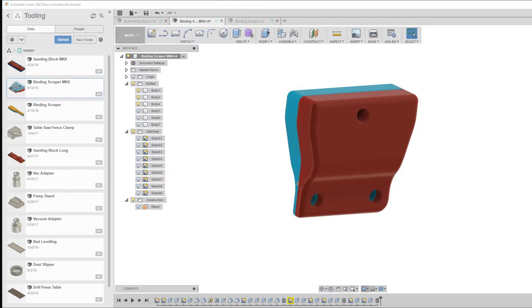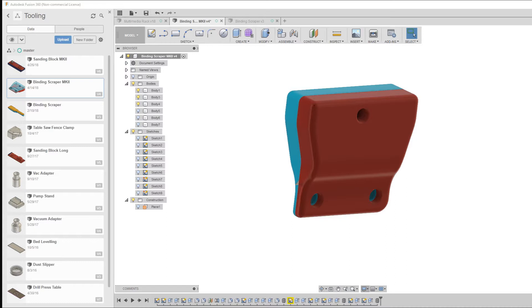Hi everyone and welcome back to the Andy Summers Telecaster build series. You're probably wondering why it's been so long since the last video and why we're in Fusion 360 looking at some strange contraption.